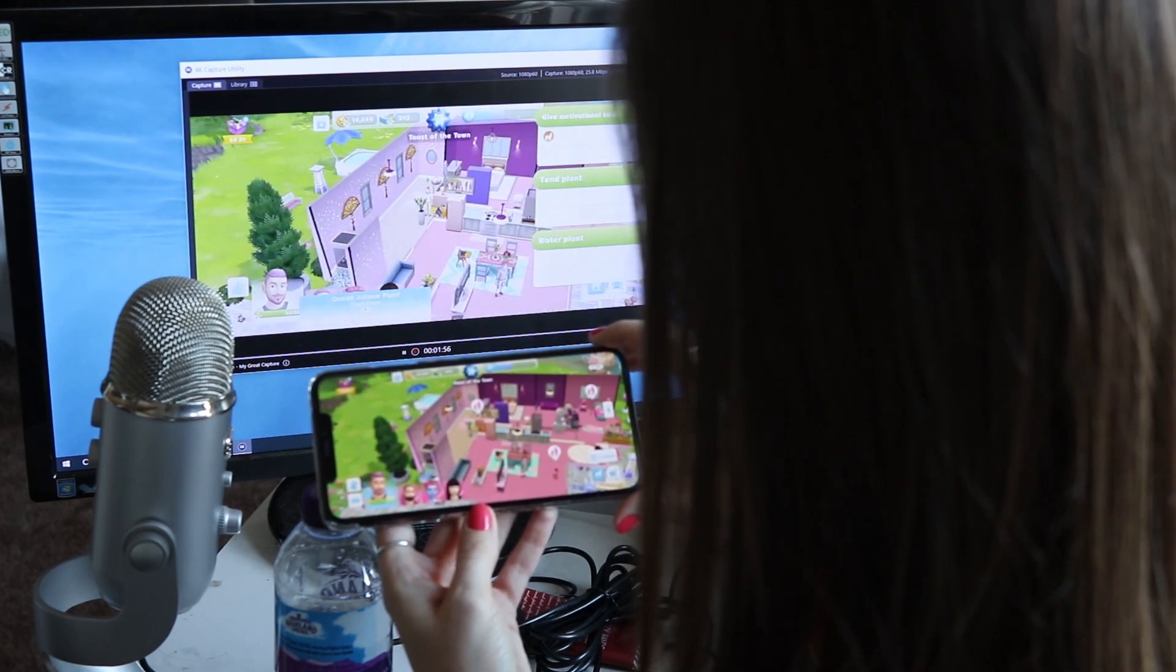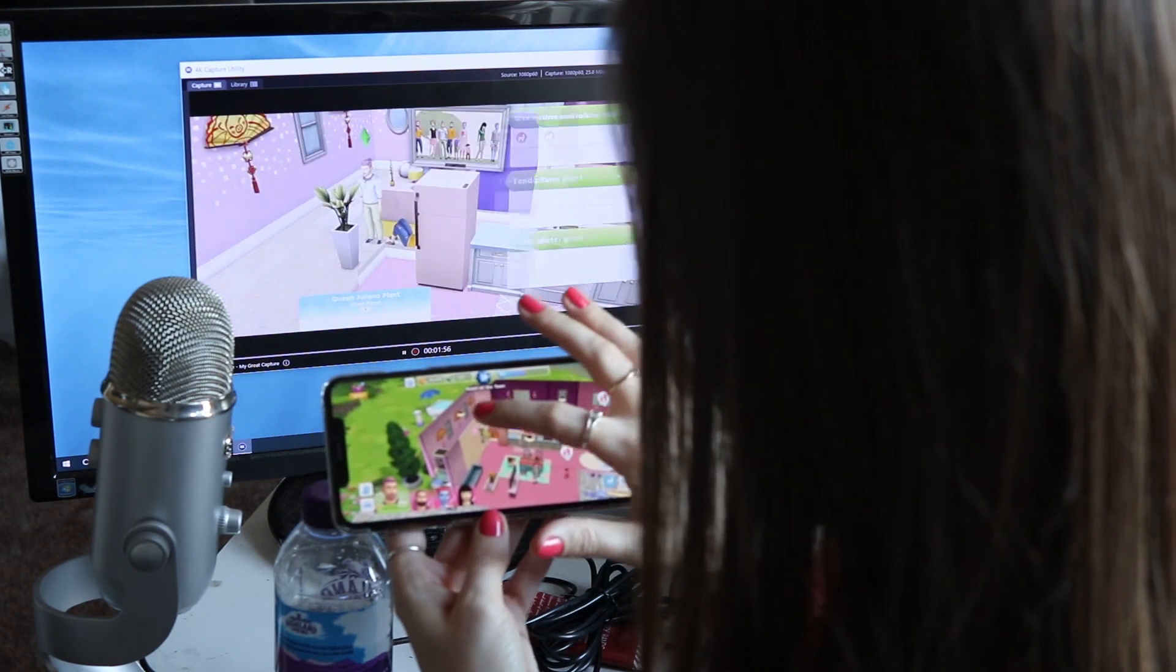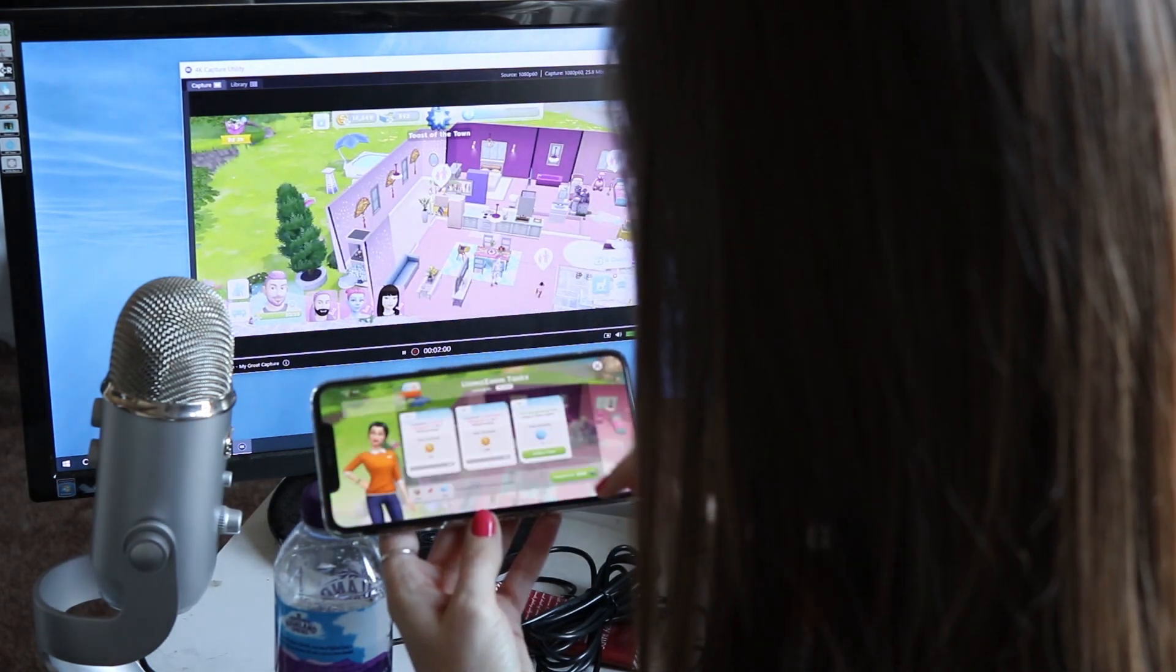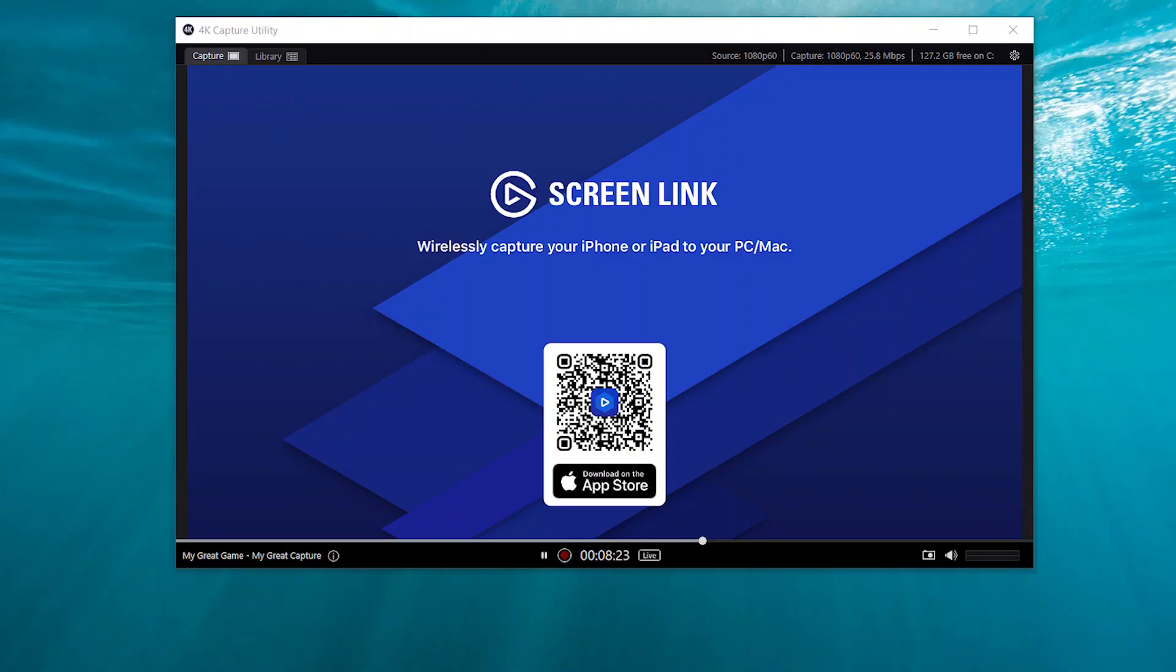Once you're doing that, you can then open your 4K capture utility and you should see a screen link. You might not see it straight away, you may have to broadcast first and then you can see the screen that's being broadcast to it. Then you're going to want to hit the record button.